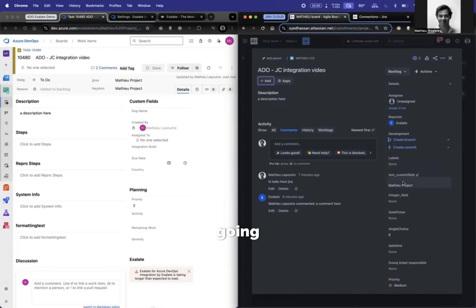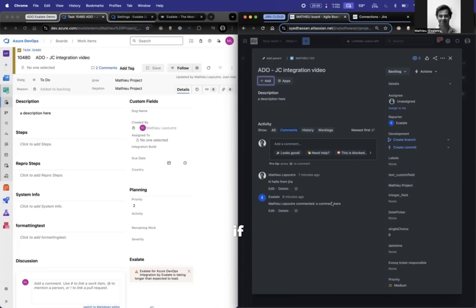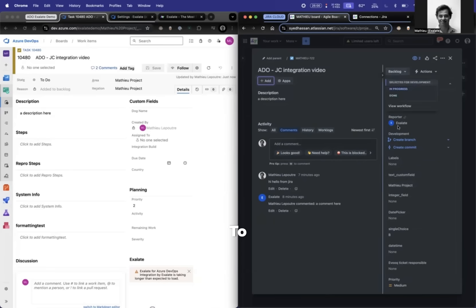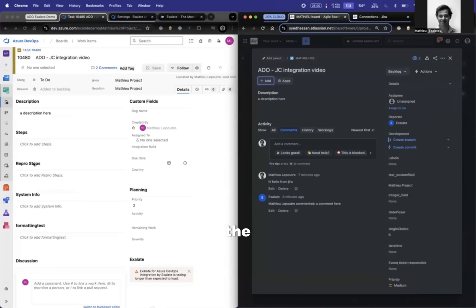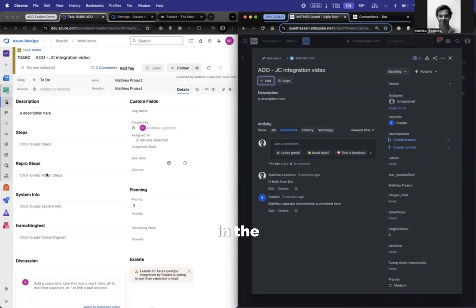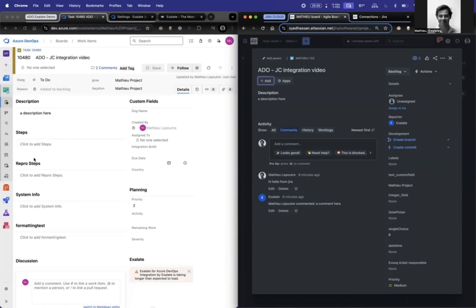The last use case I'm going to show you is from Jira to Azure DevOps. Let's say if I change the status on Jira to done, I want a couple of things happening in Azure DevOps. I want the key to go to the repro steps, and I want a string added in the repro steps. Lastly, I want to change the state of Azure DevOps.